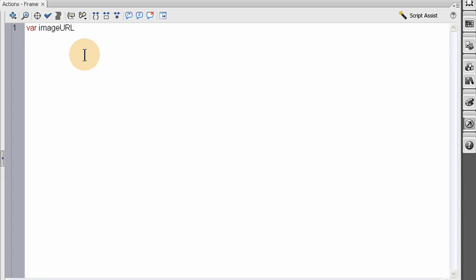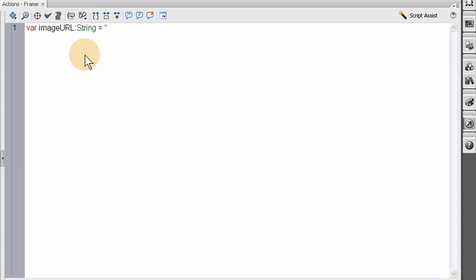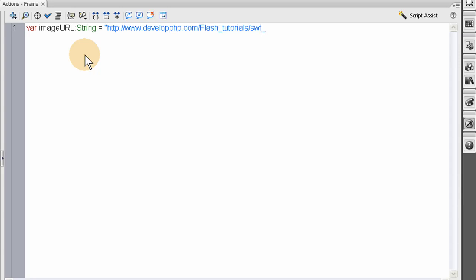Let's name it imageurl colon String equals the http www address. I'm going to load a big image from develop.php's server — an extra large image just to show the progress bar better. Normally an image wouldn't be as large, but I'm going to load an extra large JPEG, about a megabyte. It's in the SWF demo images folder and the file is Bella1 — it's my little chihuahua. Now close that up and put the semicolon.